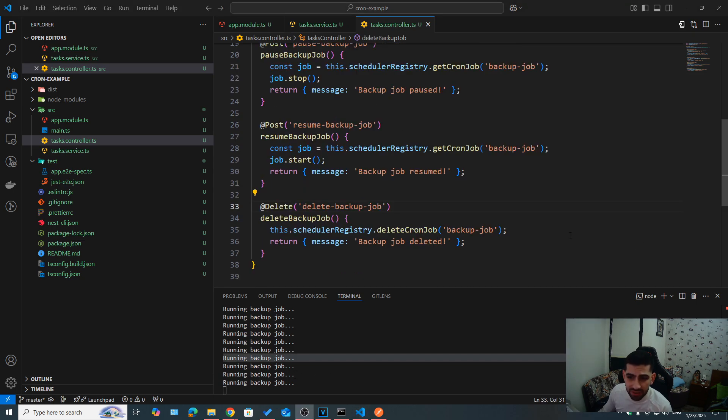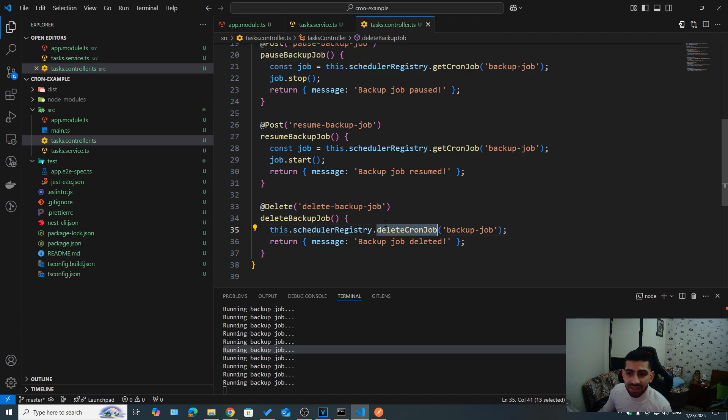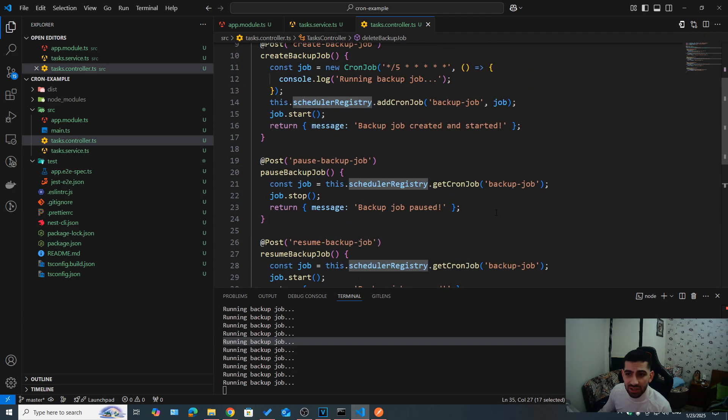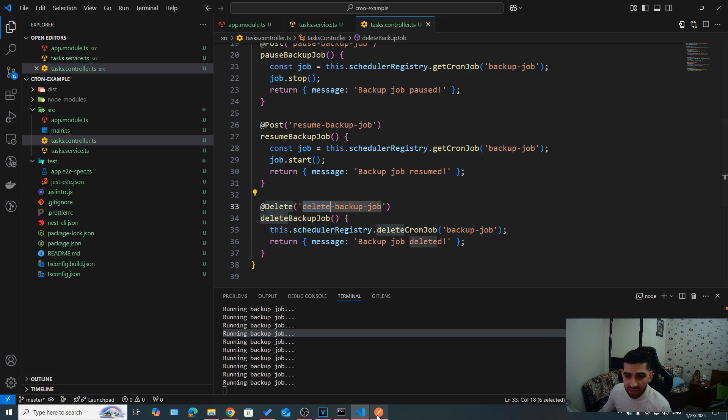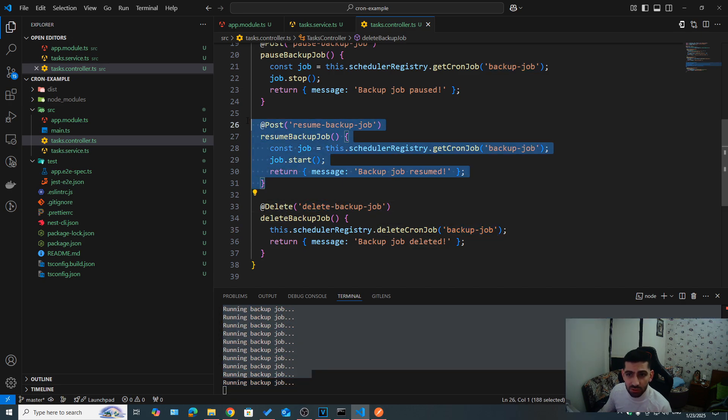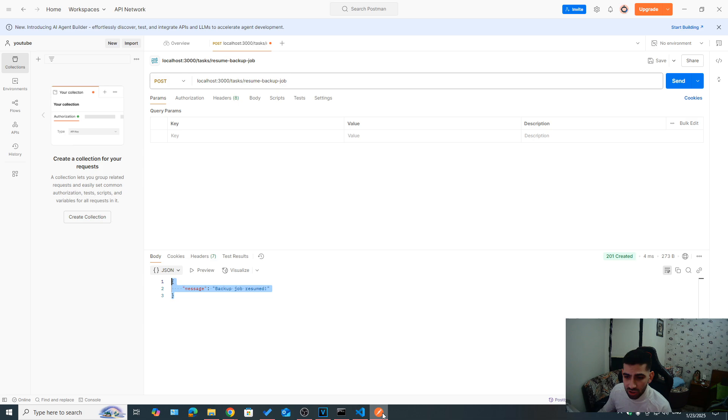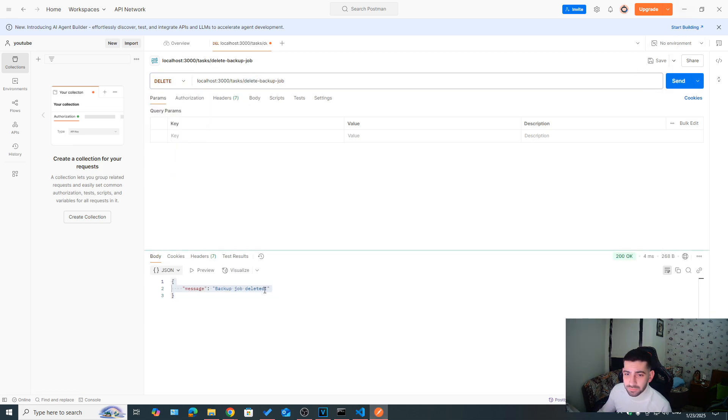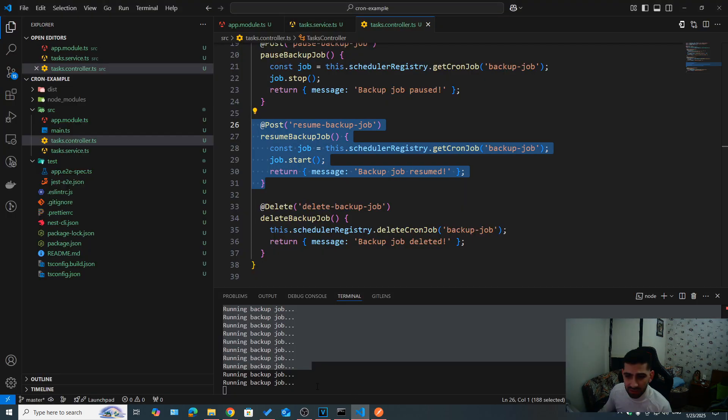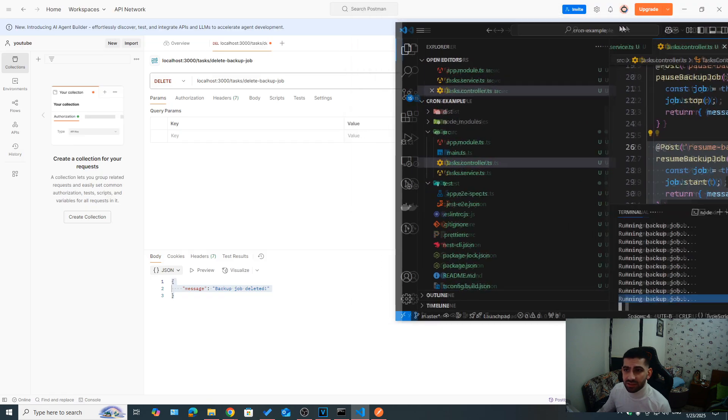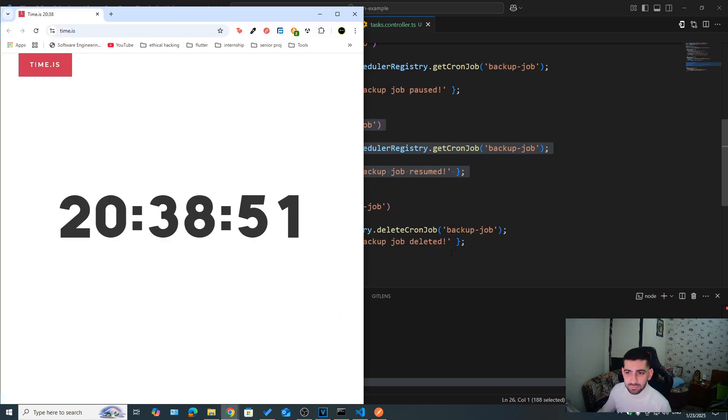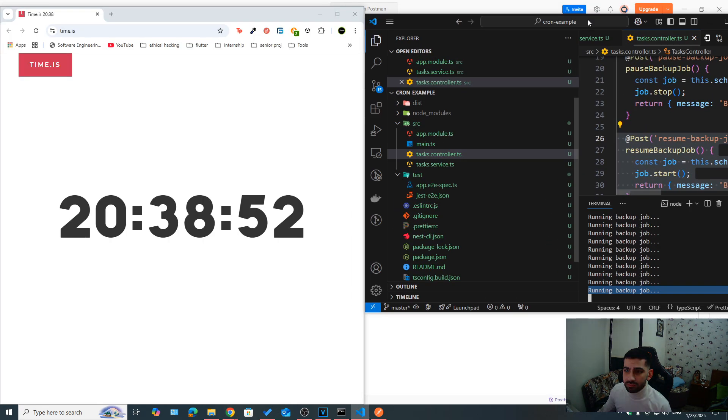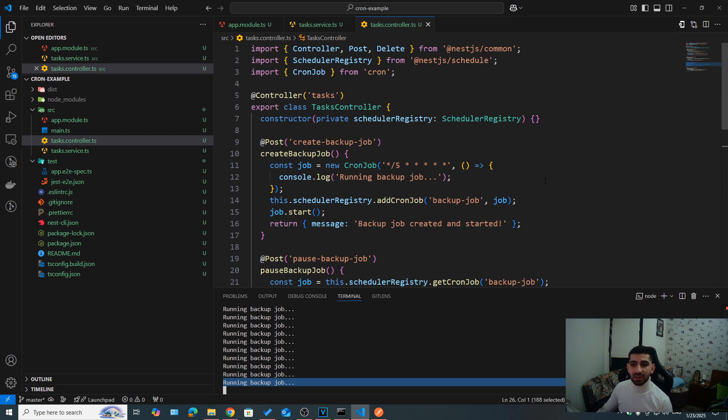And finally, to delete a job, we can call delete backup job. This is a round handler that we created. But basically, we just call the delete cron job method on the schedule registry instance. And then we press in the name of our job. So let's go ahead and call that as you can see now, it has resumed since we called resume backup job. Let's go ahead and call delete. And this should be a delete. If you hit send backup job deleted. If you go back to our logs, this is the last log. If we wait a few seconds, if you take a look at the clock.